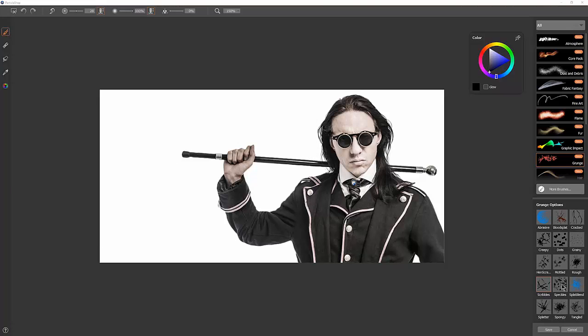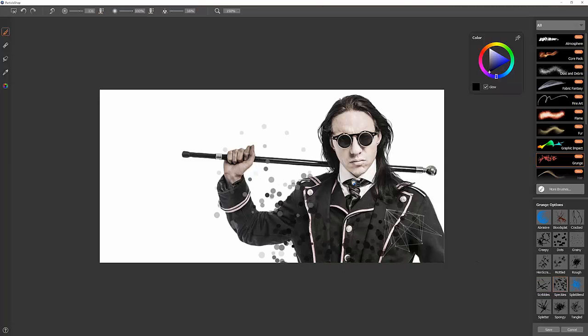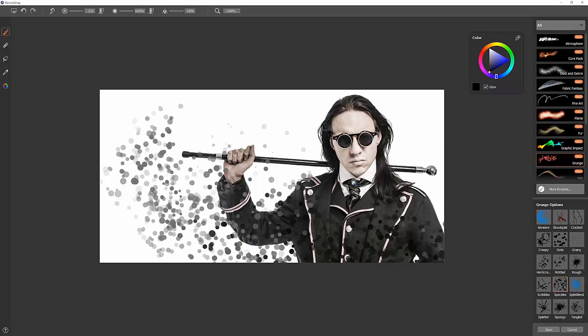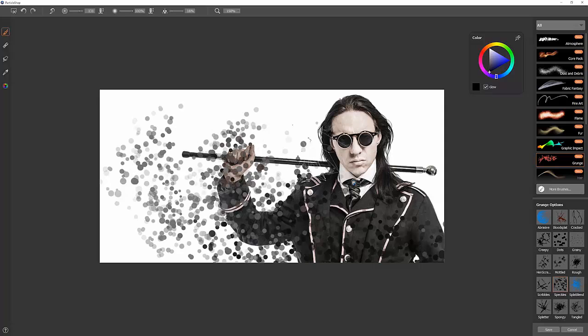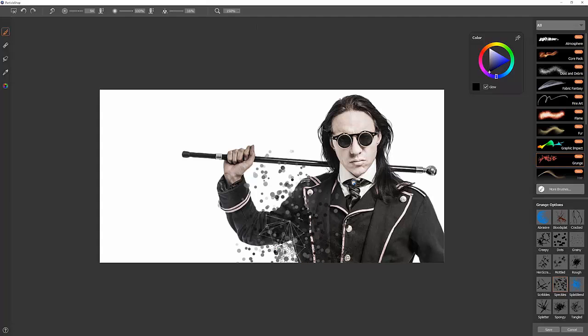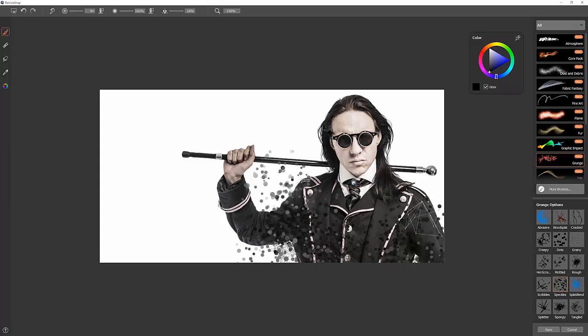The next brush we'll look at is Speckles. And Speckles gives you some interesting little floating dots or bubbles. It also kind of blends with the background color that you're painting over. Again, smaller brush, smaller speckles. Bigger brush, bigger speckles.